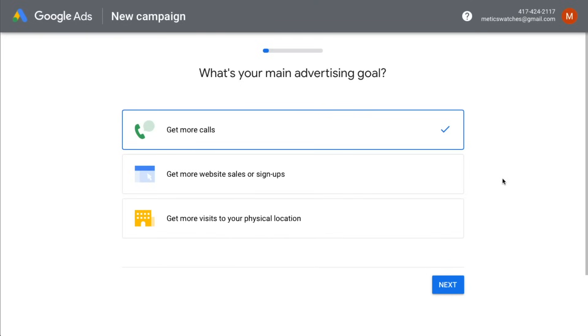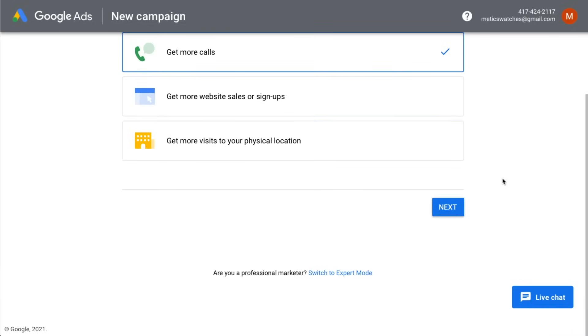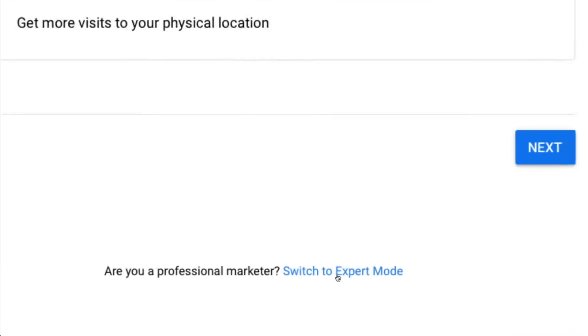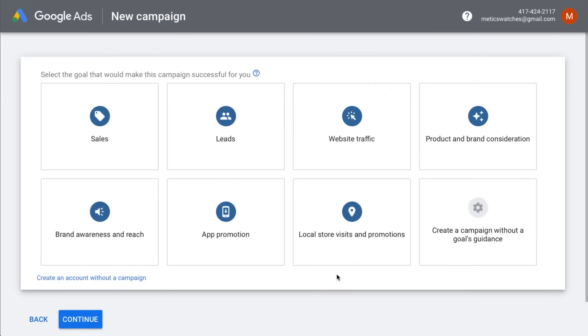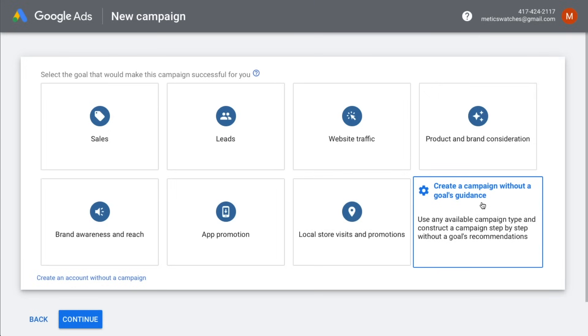First we're going to click on switch to expert mode so that we get full control over our new campaign. Then Google wants to give us some guidance by asking for our campaign goal. However, we're going to click on create a campaign without a goals guidance. By choosing this option we keep full control over our campaign.